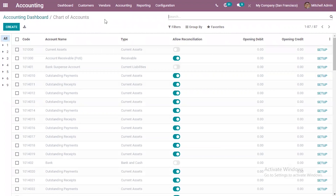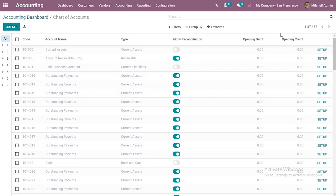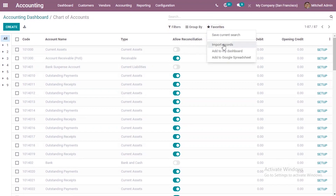If you want to import or insert - that is create new records - you can come under Favorites and here you can find an option to import records. You can import accounts and you can also use this option to update existing accounts. Here you can see we have to set the opening debit and credit for each account. For that you can use this import option to update these values.